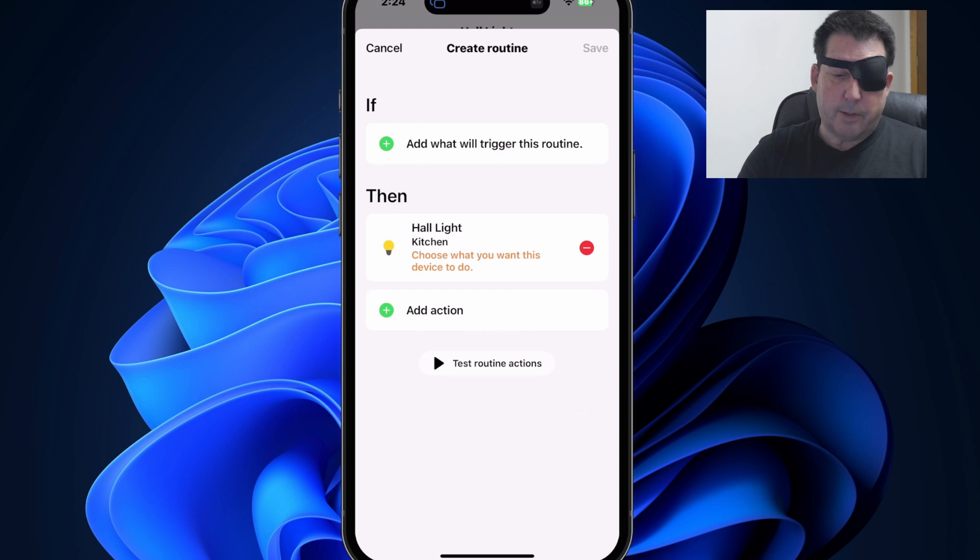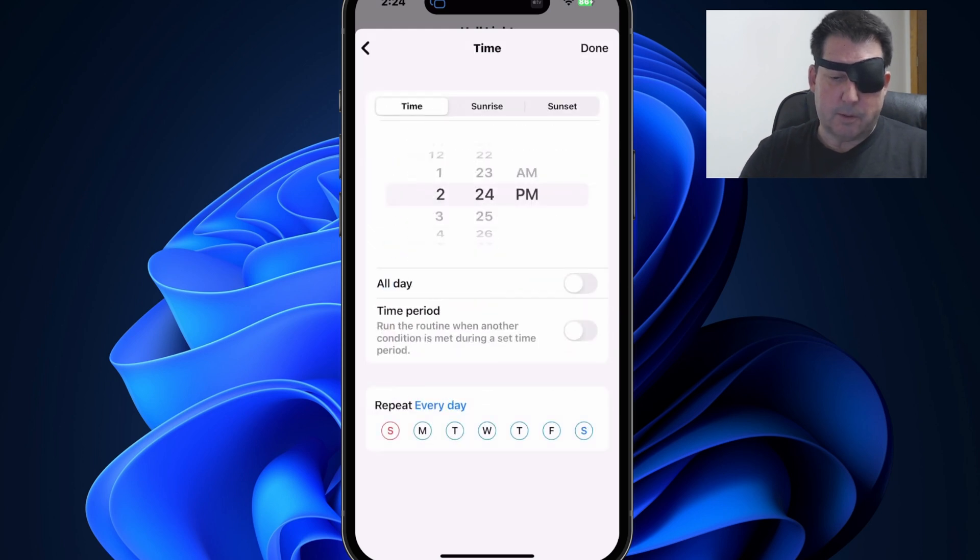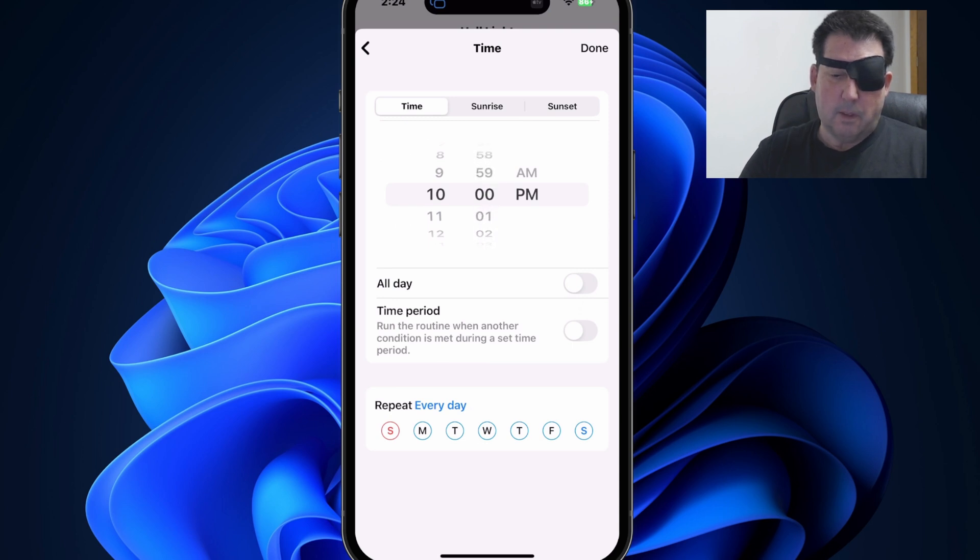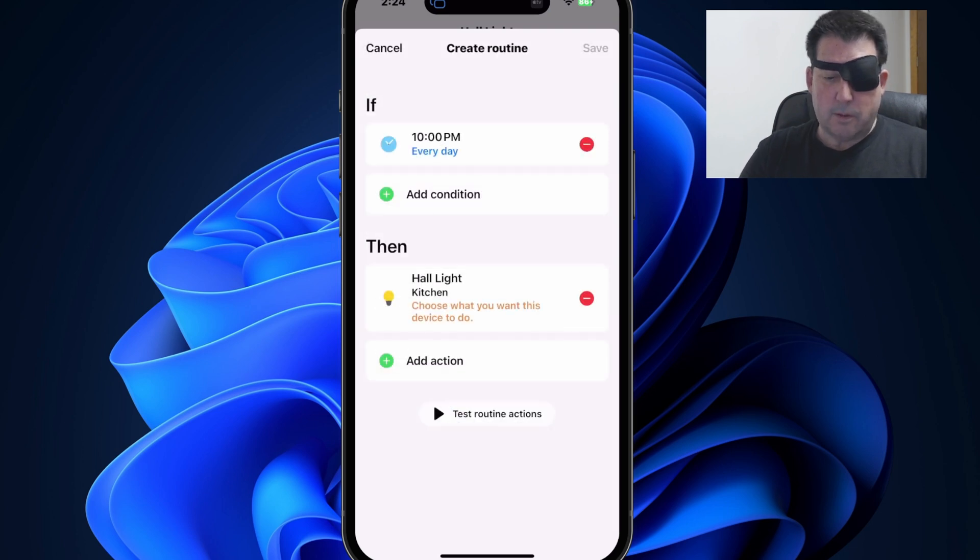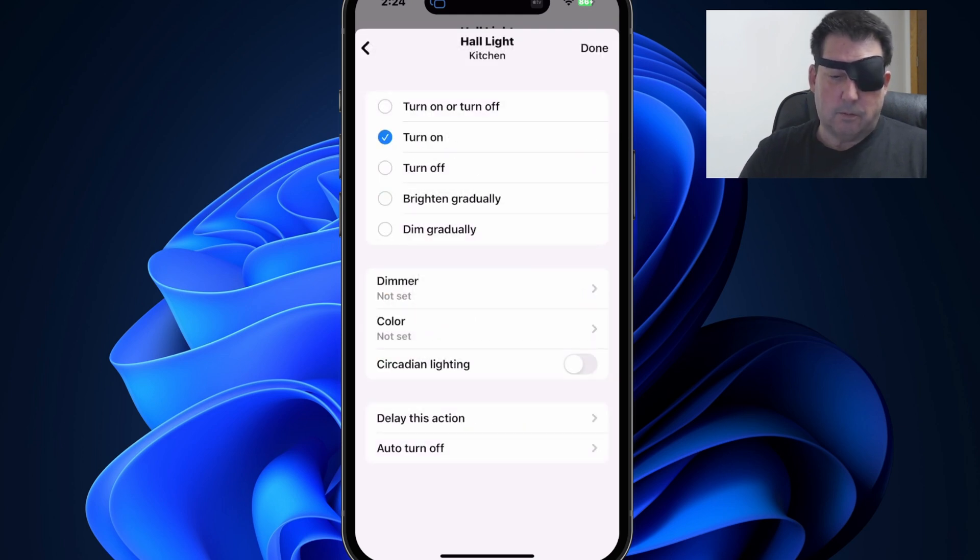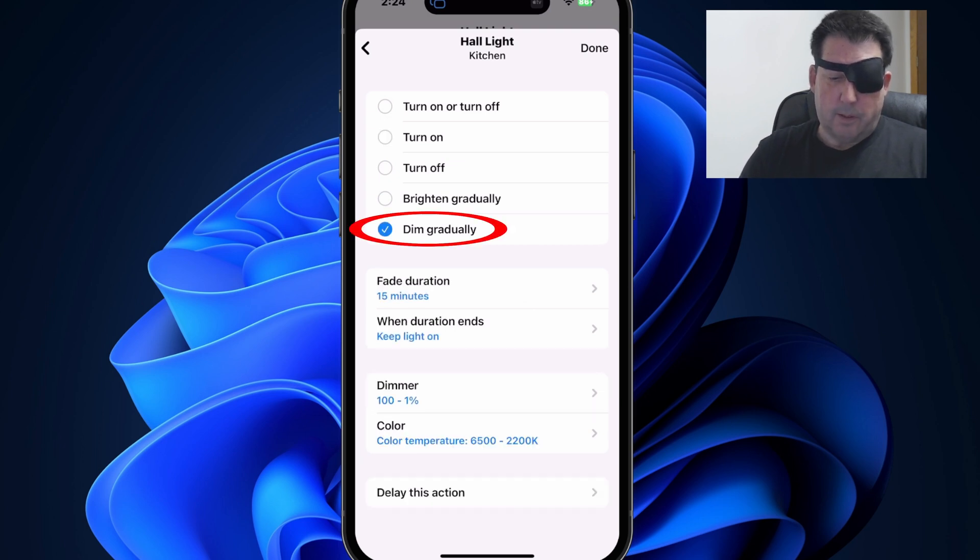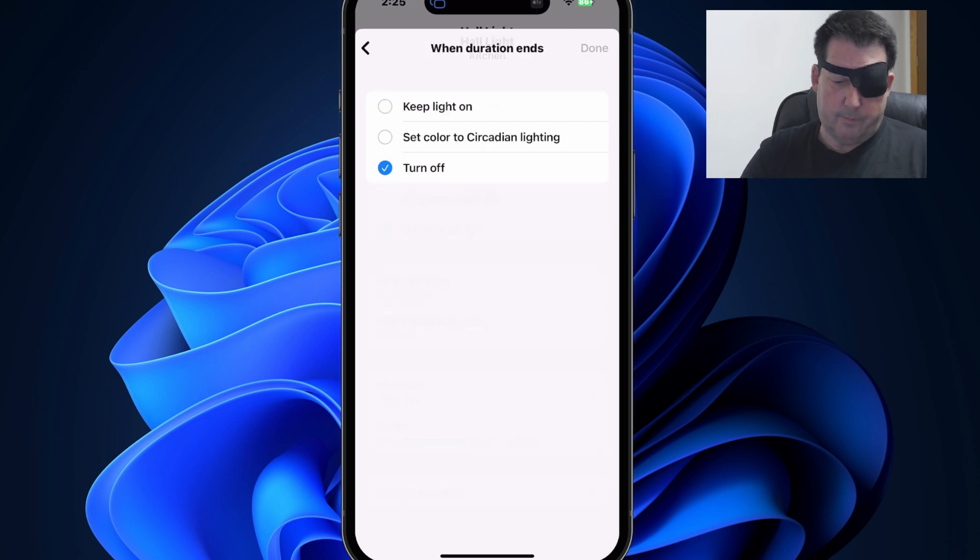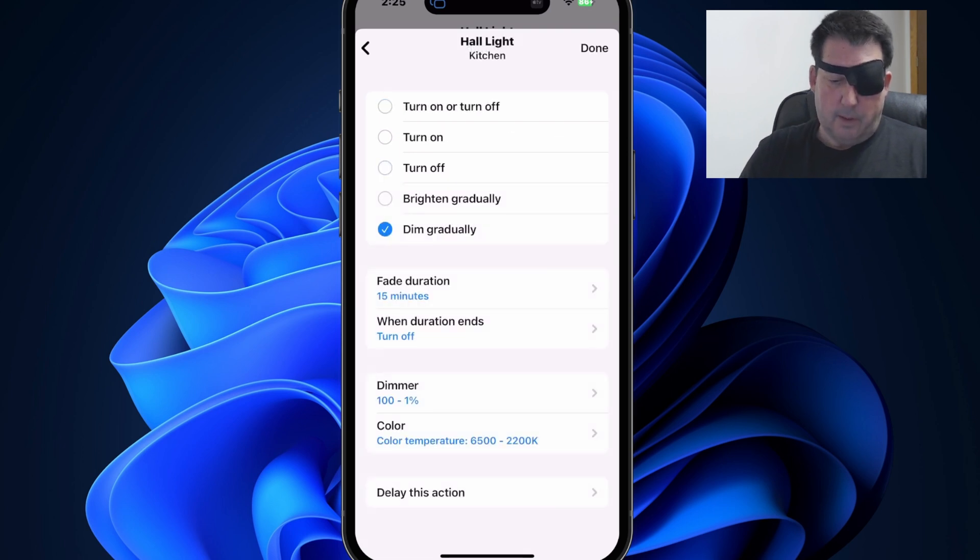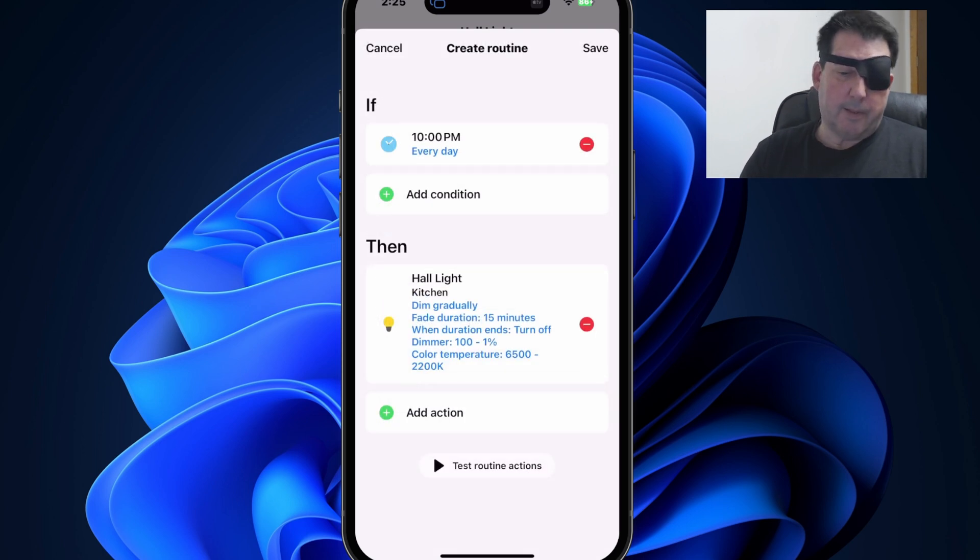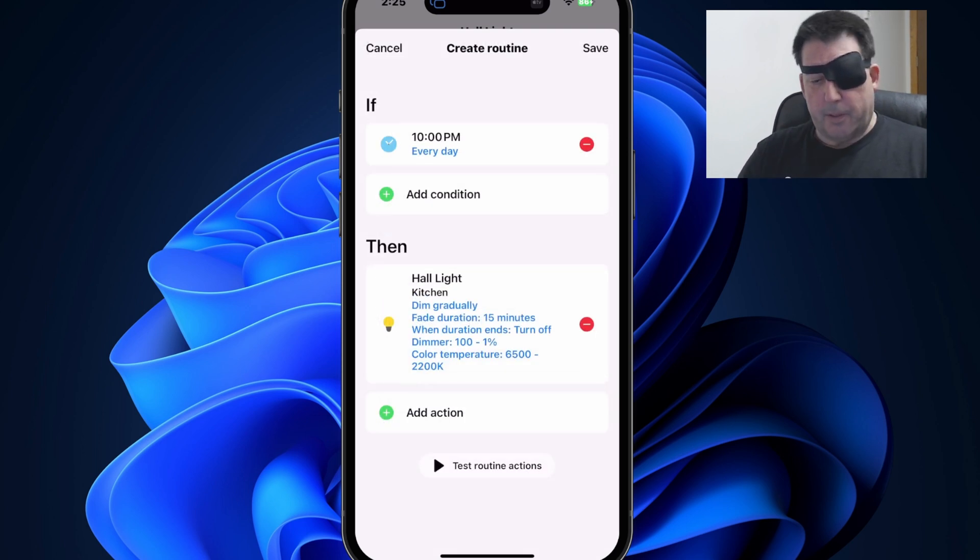And let's take this out. I want my trigger to be a particular time. So let's say at 10 PM, I want to begin dimming this hall light over a period of 15 minutes and then turn off. So we want to gradually dim and we want to do it over 15 minute time period. And when that time period ends, I want the light to turn off and we'll hit done.